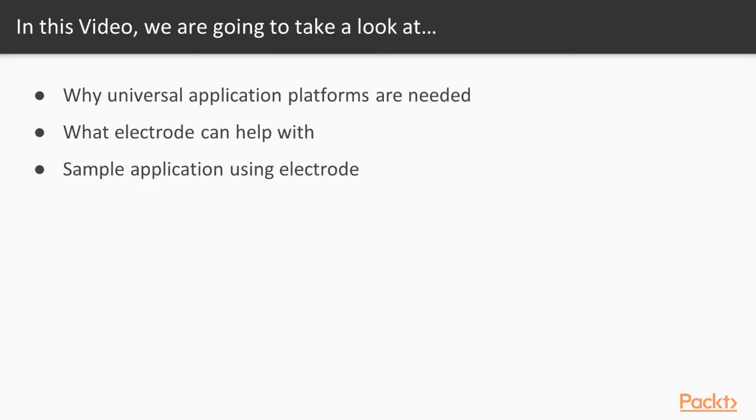Now we move on to the first video of this section that introduces Electrode.io. In this video, we're going to take a look at why universal application platforms are needed, what Electrode can help us with, and a sample application using Electrode.